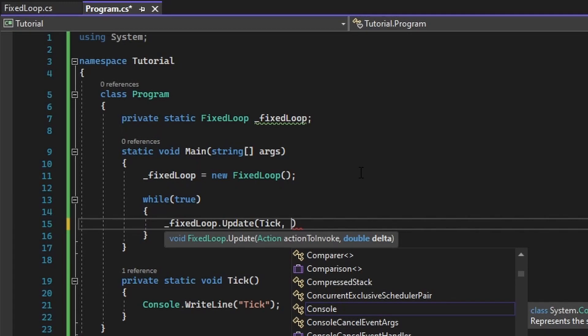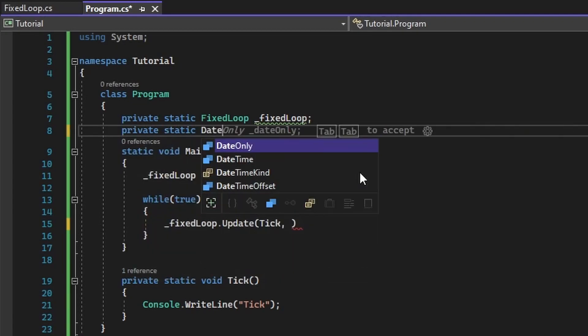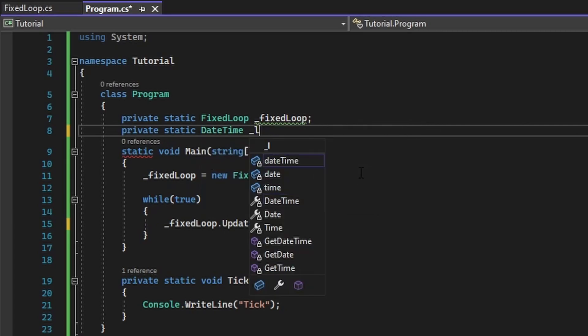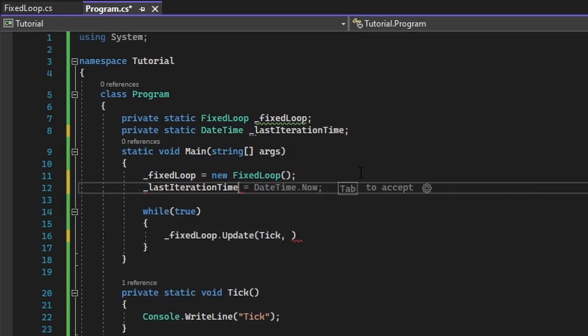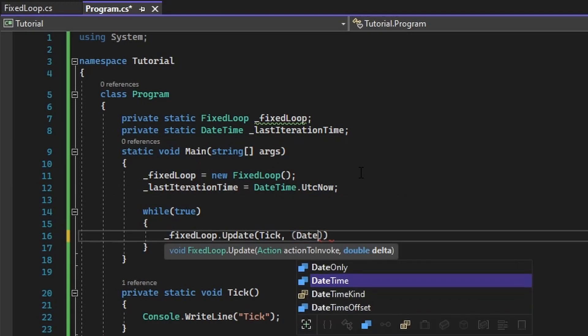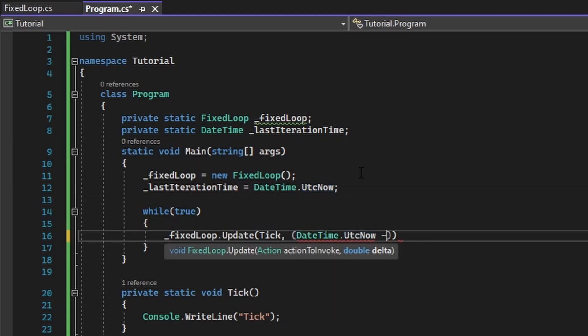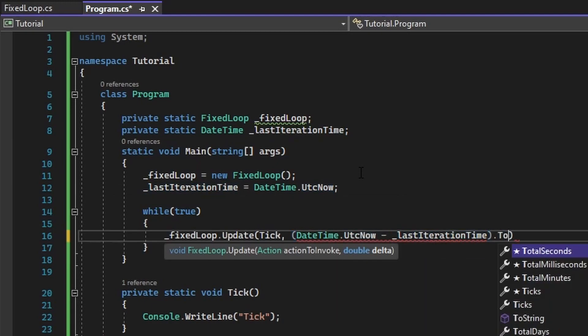and we also need a way to track how much time has passed since last program iteration. We will be using a simple date-time implementation for this. Create a variable called lastIterationTime, and we will set this equal to datetime.utc.now. Then we need to pass in datetime.utc.now, and subtract that from lastIterationTime.